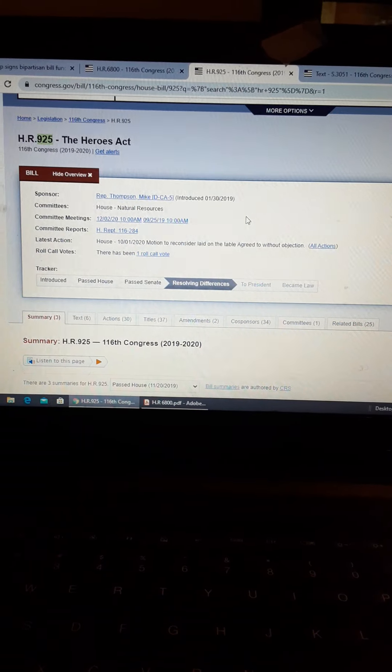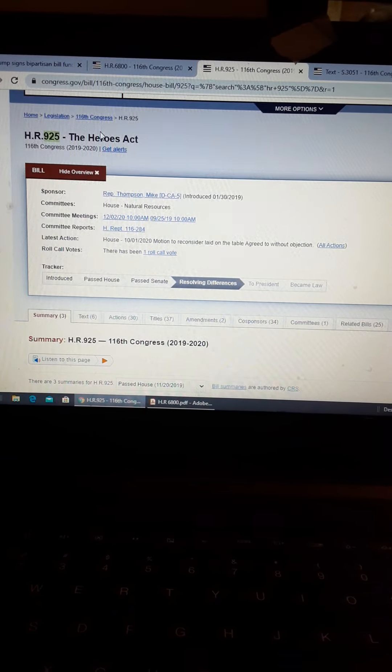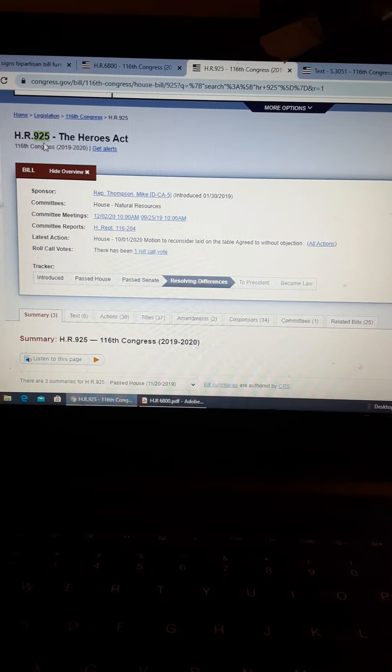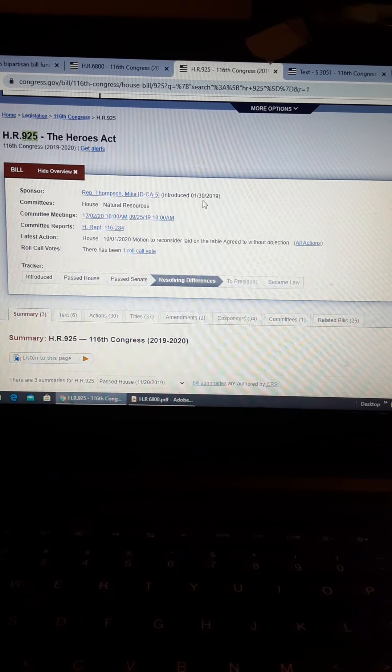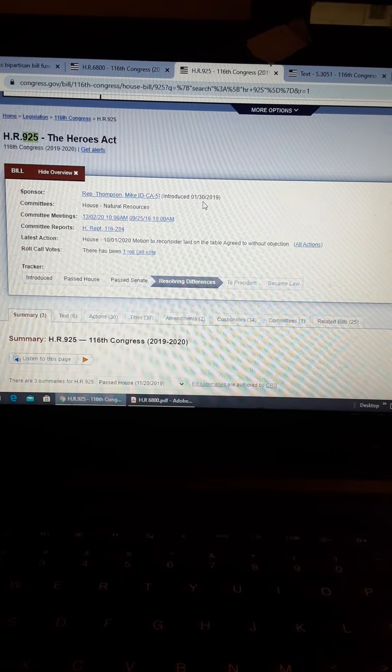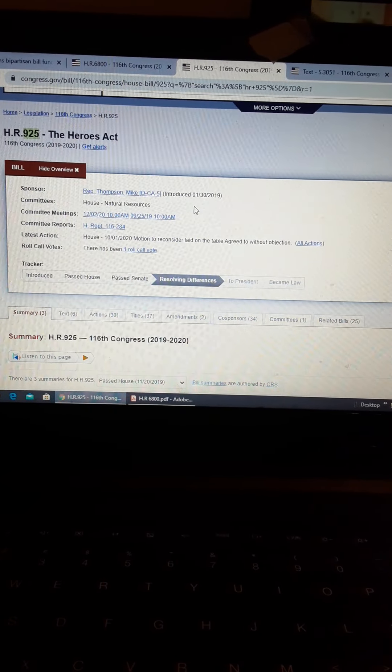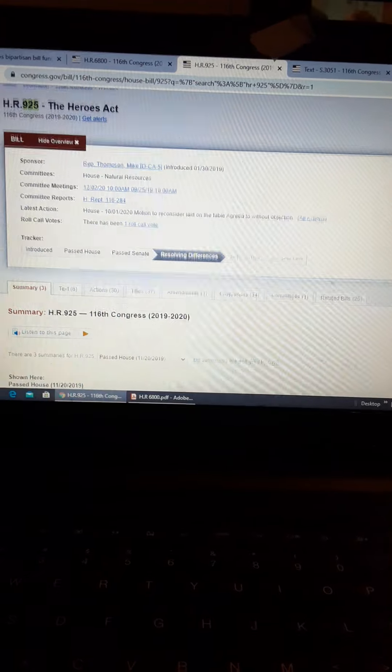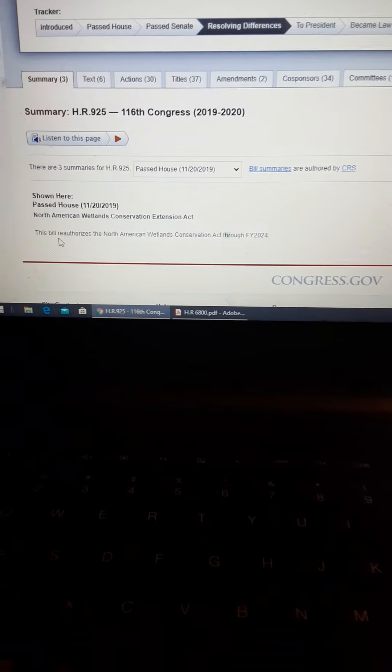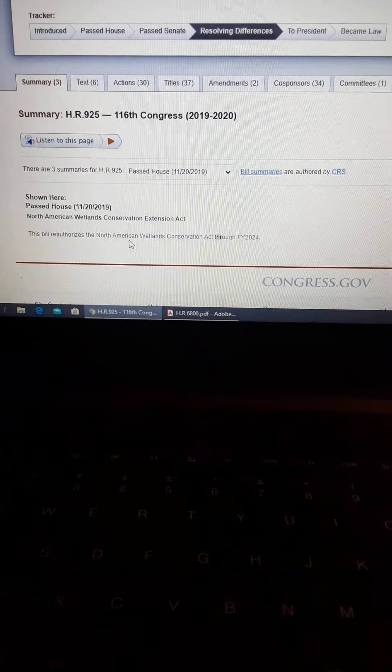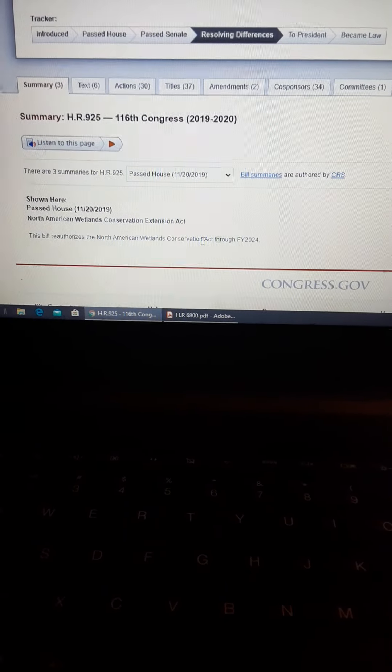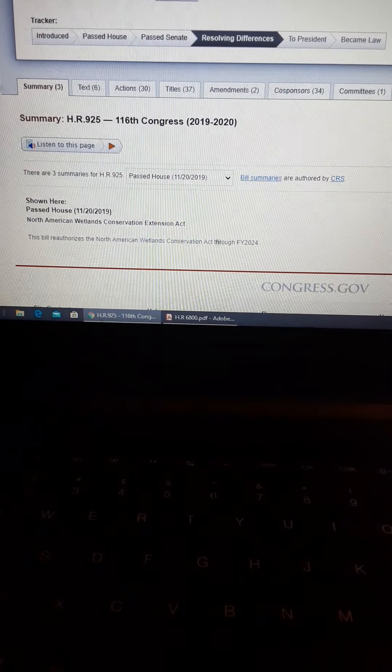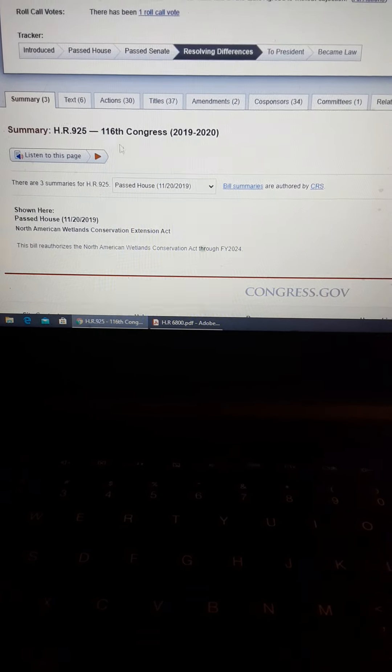So this is the Heroes Act, H.R. 925, introduced January 30th of 2019. The Committee of Natural Resources, right? And this is what it says, bill reauthorizes the North American Wetlands Conservation Act. Doesn't sound like it has much to do with the Heroes Act, right?